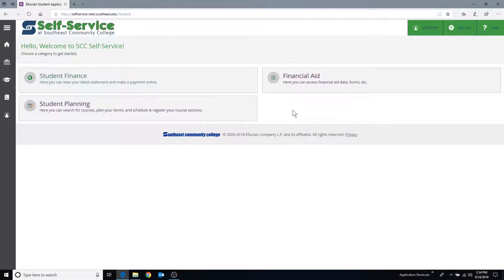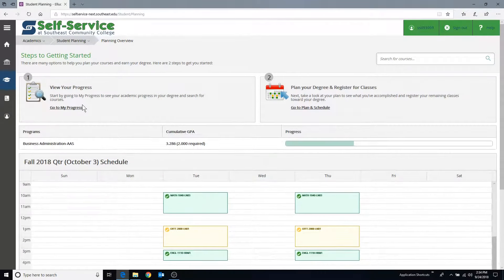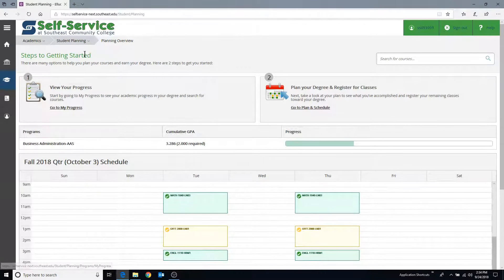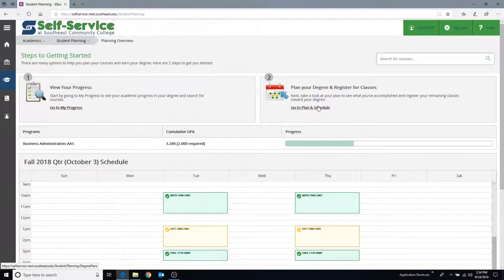To drop a class, navigate to the Student Planning homepage and select the Plan and Schedule option from the drop-down menu or click the Plan Your Degree and Register for Classes tile.